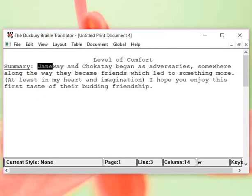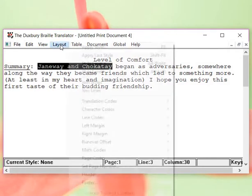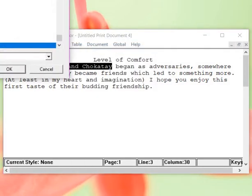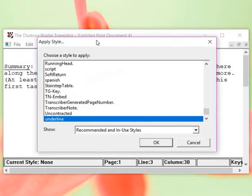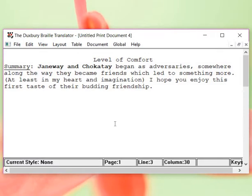I want Janeway and Chakotay bold. I'm going to go to layout. Apply style. There's bold. Now, you can tell it's kind of faint but you can tell that those letters are a little thicker.